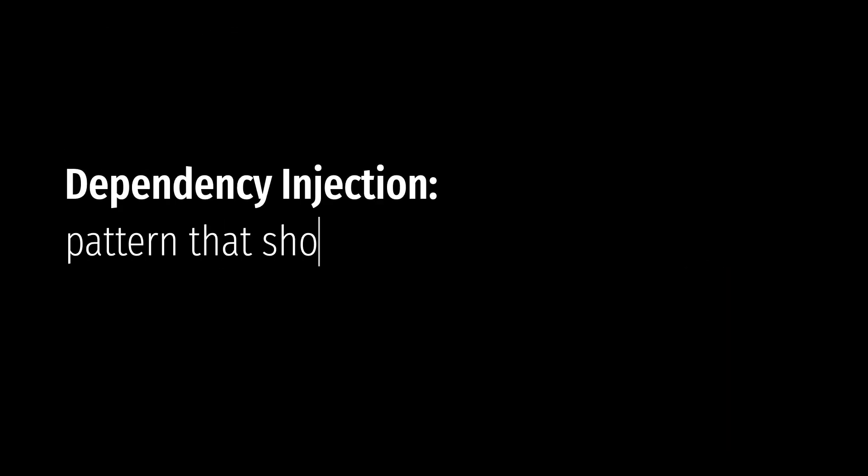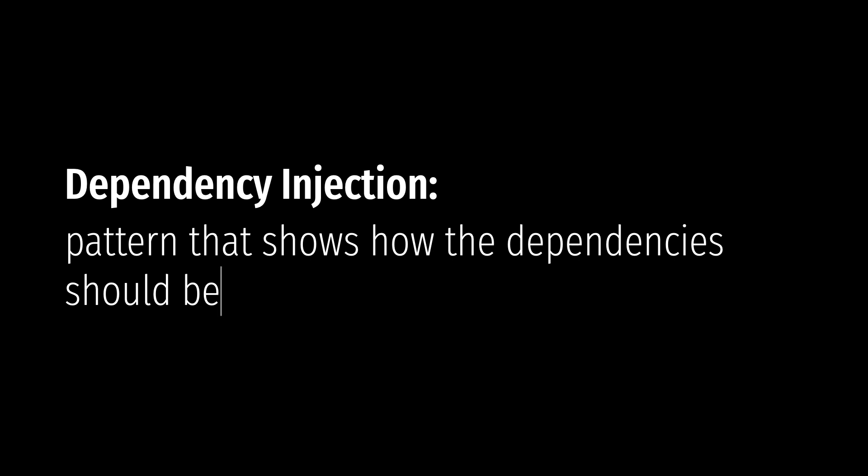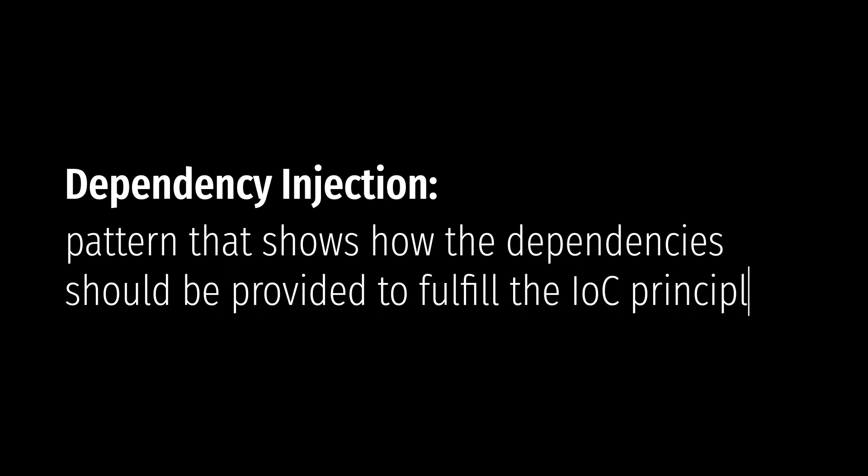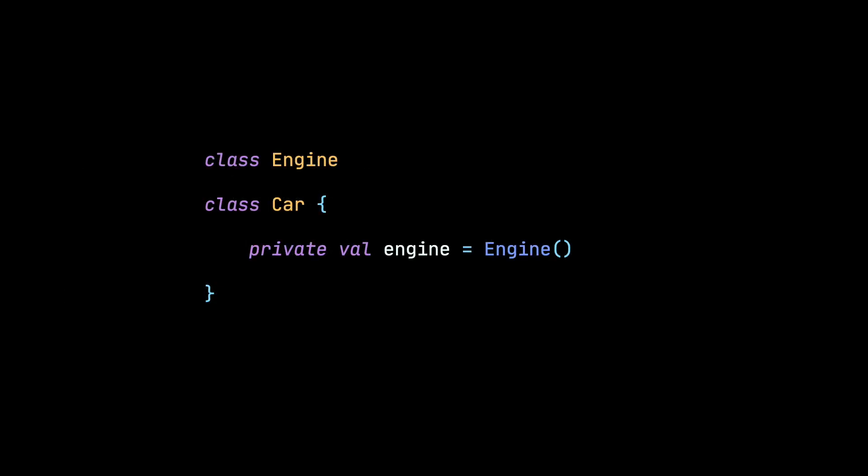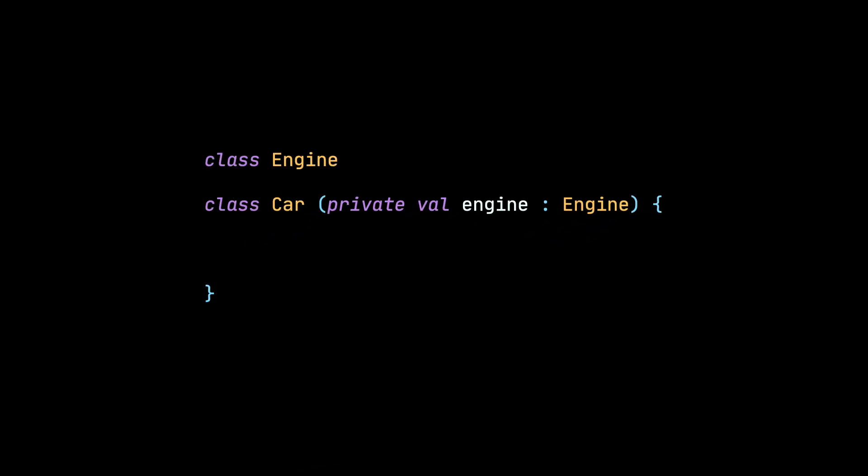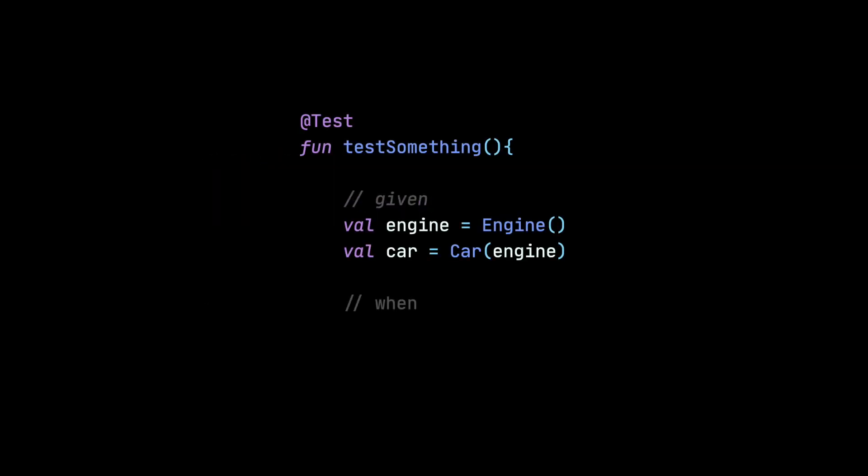Dependency injection on the other hand is a pattern that shows how the dependencies should be provided to fulfill the inversion of control principle. The most commonly used approach to implement that pattern is to provide a dependency through the constructor of the class. Why is it important to follow that principle? Because when we follow it, it allows us to easily substitute all dependencies with mocks in unit tests and easily test only one class at a time.